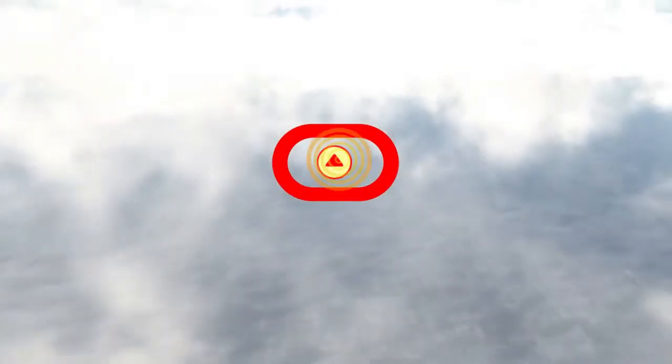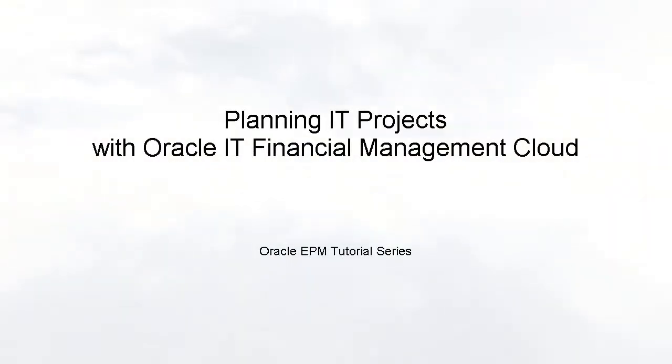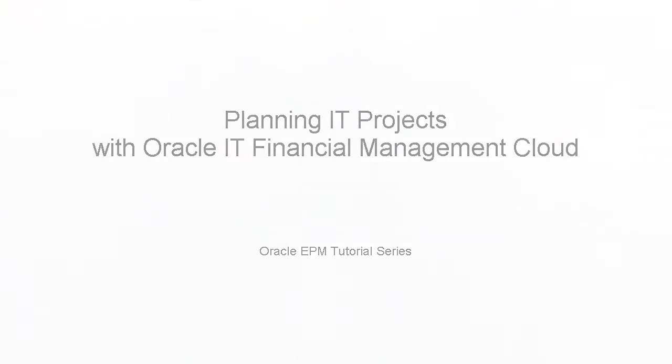Welcome to this step-by-step tutorial on how you can plan for IT projects and other related spending using Oracle IT Financial Management Cloud.